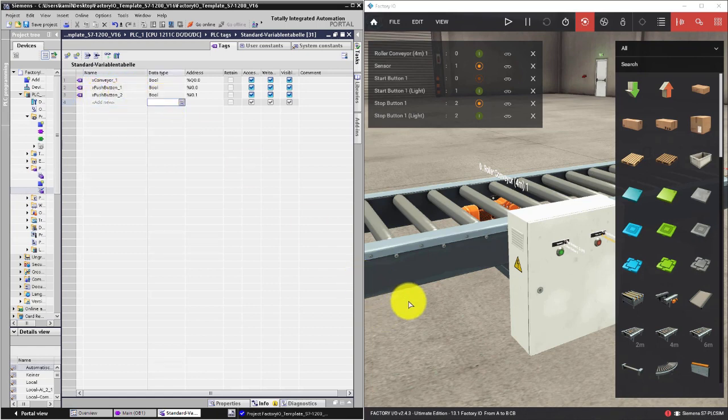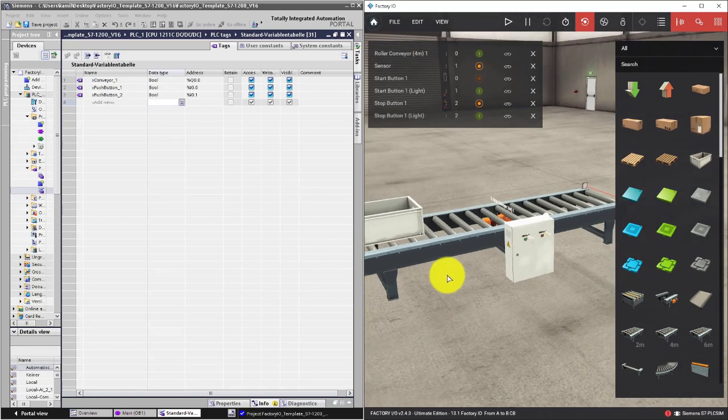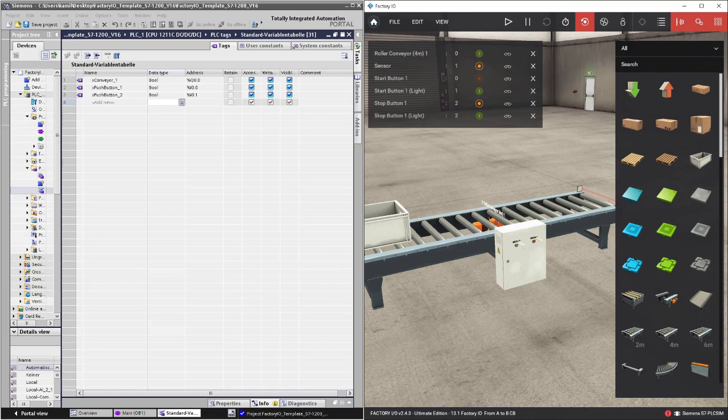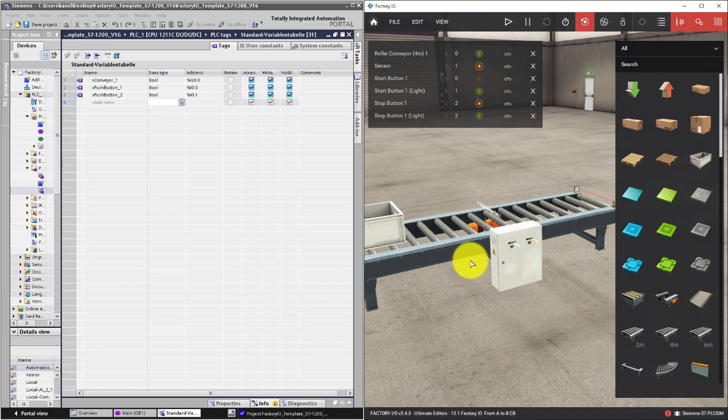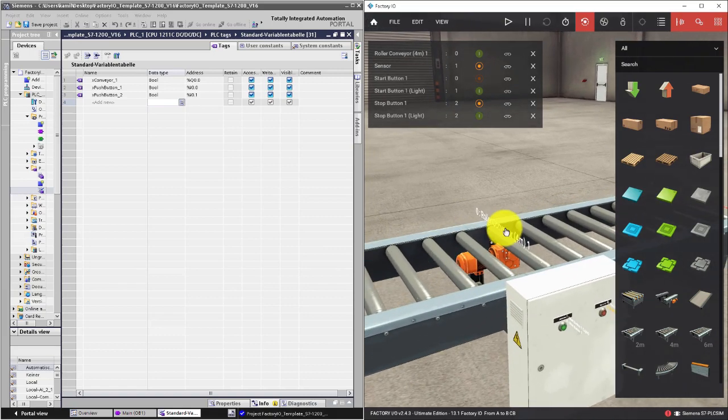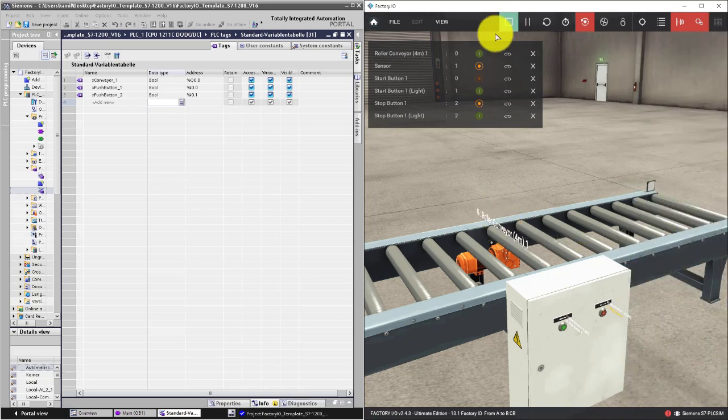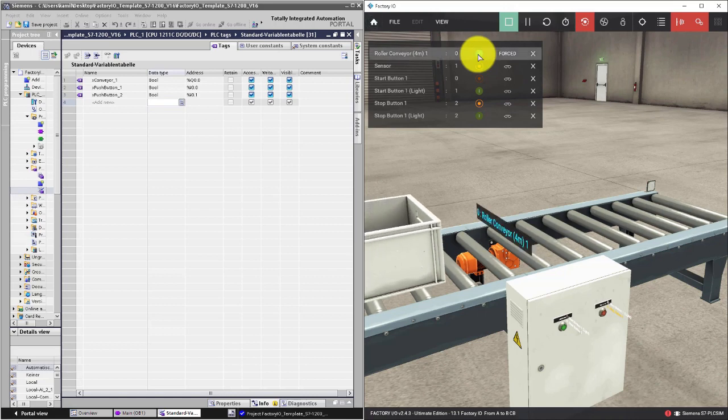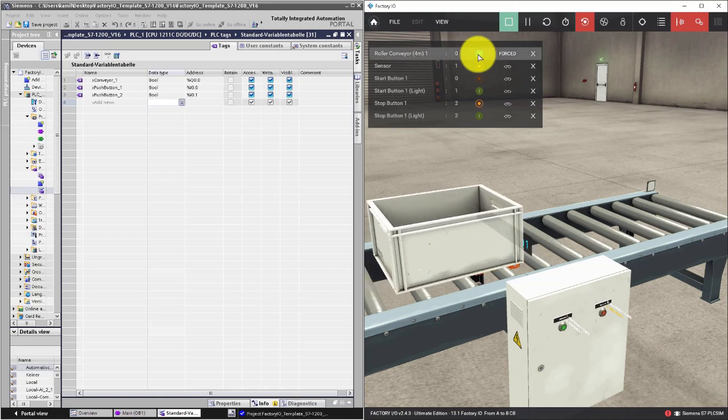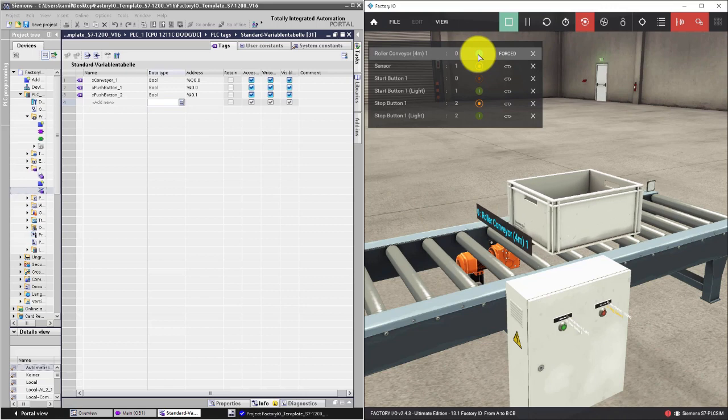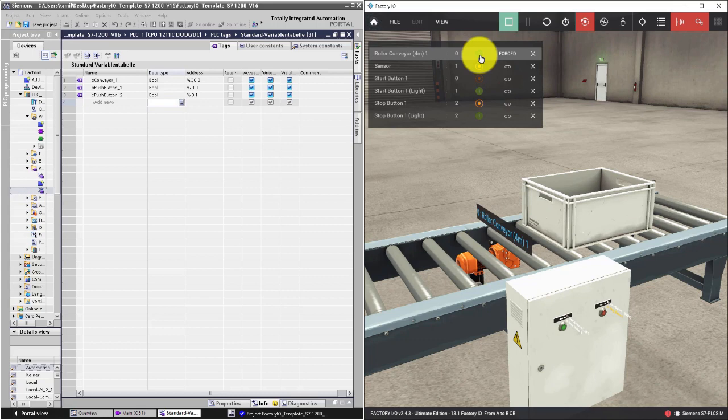These variables are related to some Factory IO elements. Those elements in our automation system can be described by two values. For example, we have a conveyor that can be turned off and turned on. If the variable value is false it is switched off. If the value is true it is switched on.